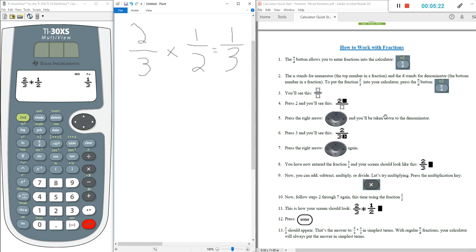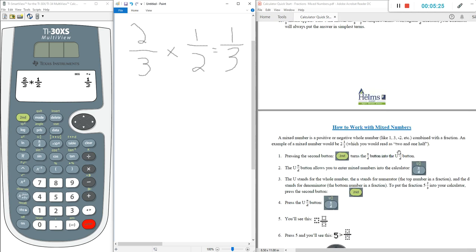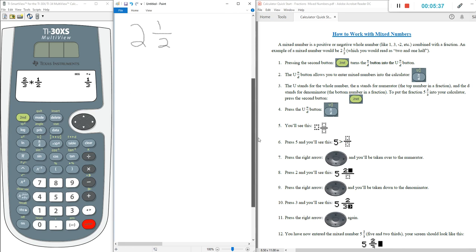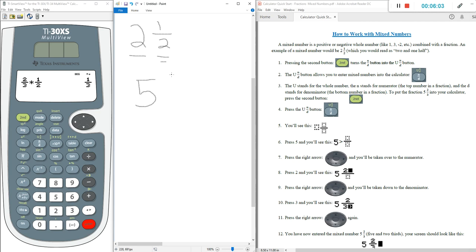Next up: how to work with mixed numbers. What's a mixed number? A mixed number would be something like two and one-half — that's exactly how we would read it. Two is our whole number and one-half is our fraction. So we have two wholes and one-half. Now let's try putting a mixed number into the calculator. We'll do five and two-thirds — that's the example used in the Calculator Quick Start.